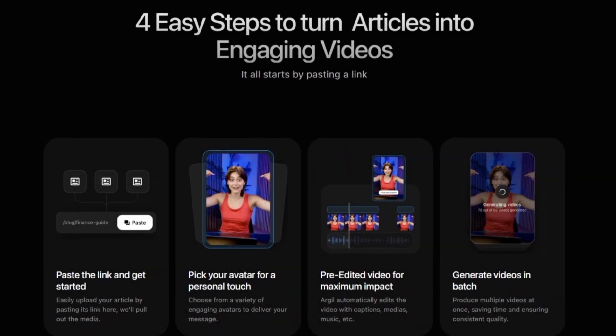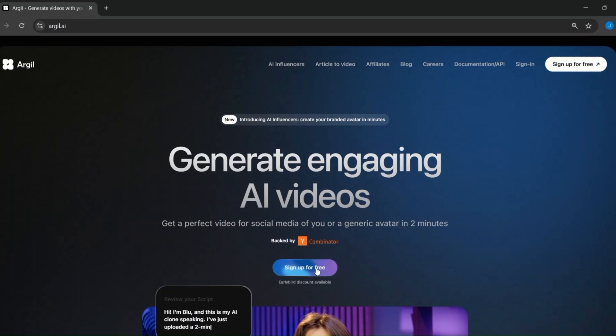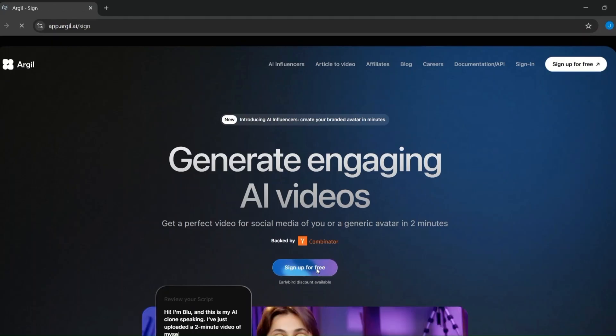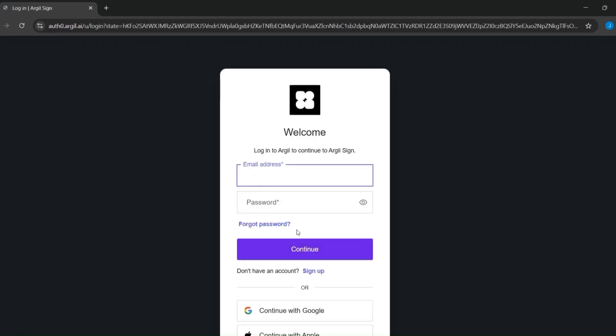To begin using Argyle AI, follow these steps. Visit Argyle AI's homepage — the link is in the description — or choose your preferred sign-up method to create your account. Select a subscription plan that fits your needs. We'll explore its pricing plans and how you can get started with a free trial.